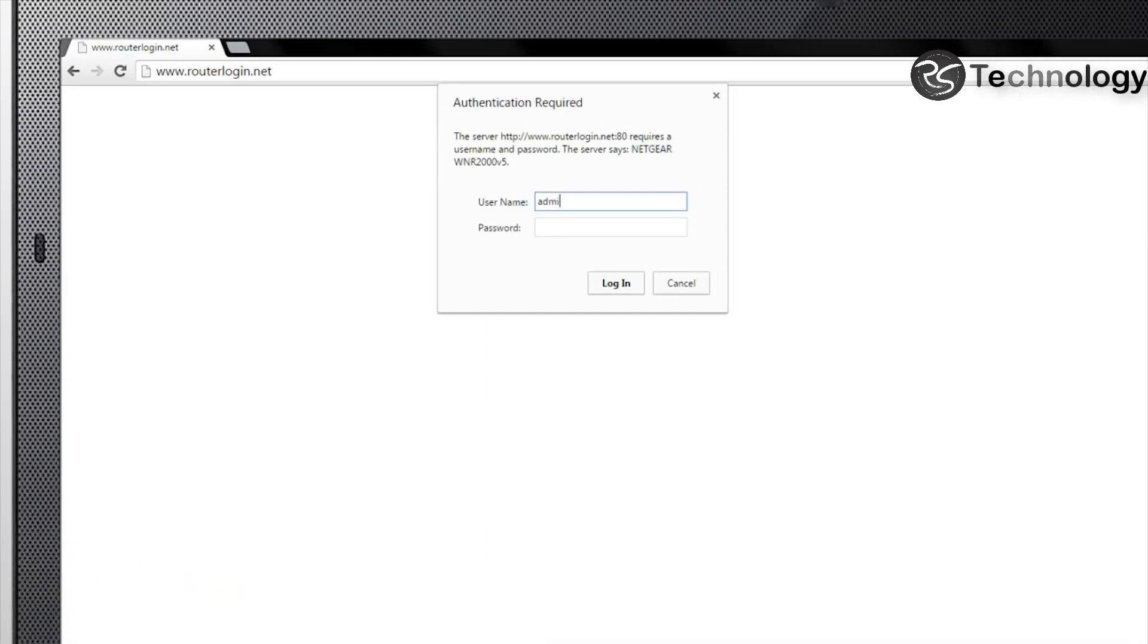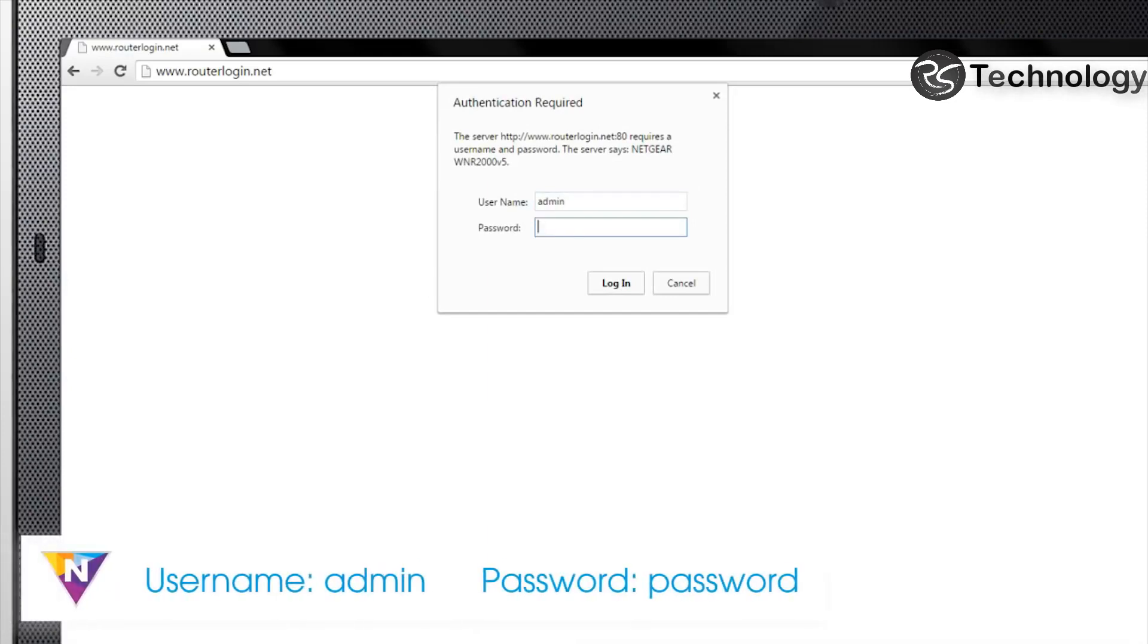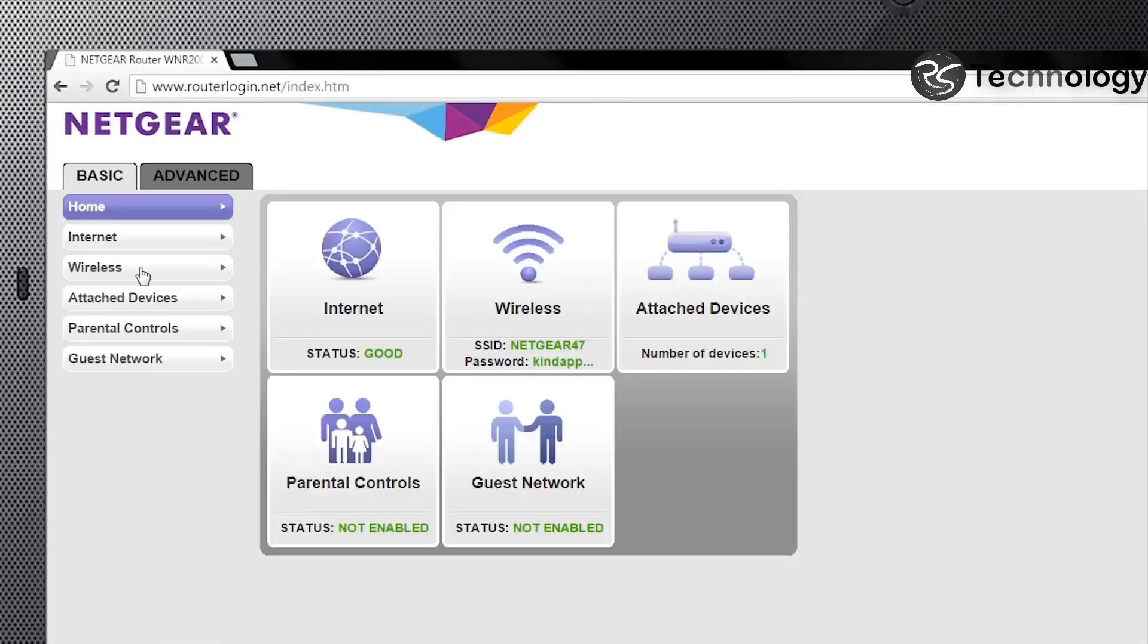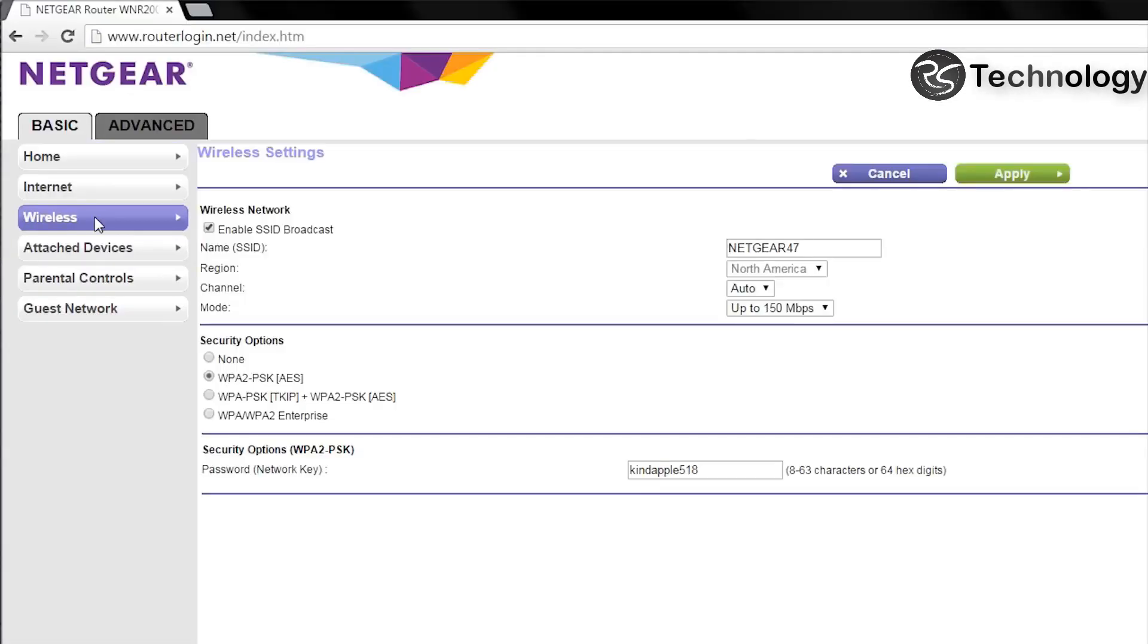When prompted, enter admin for the username and password for the password. To change your SSID and password, click the Wireless tab on the routerlogin.net basic page.